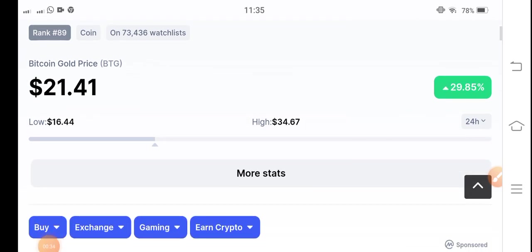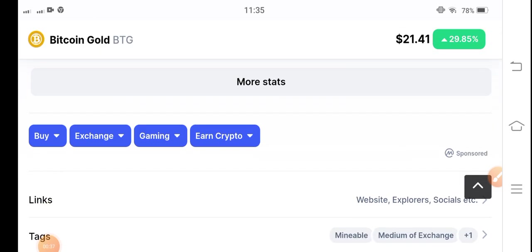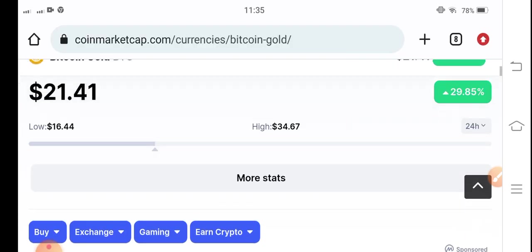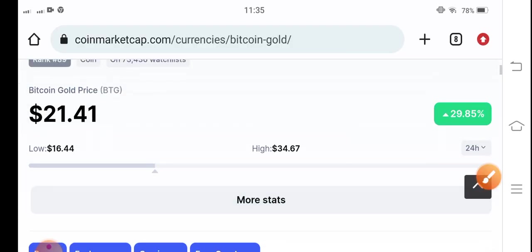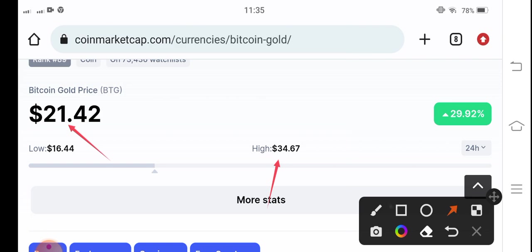In BTG coin, $34.67 is the highest of the last 24 hours. However, $21.41 is the current price. Obviously, if it pumps 5%, the price of $25 USD is not a big target for BTG coin.